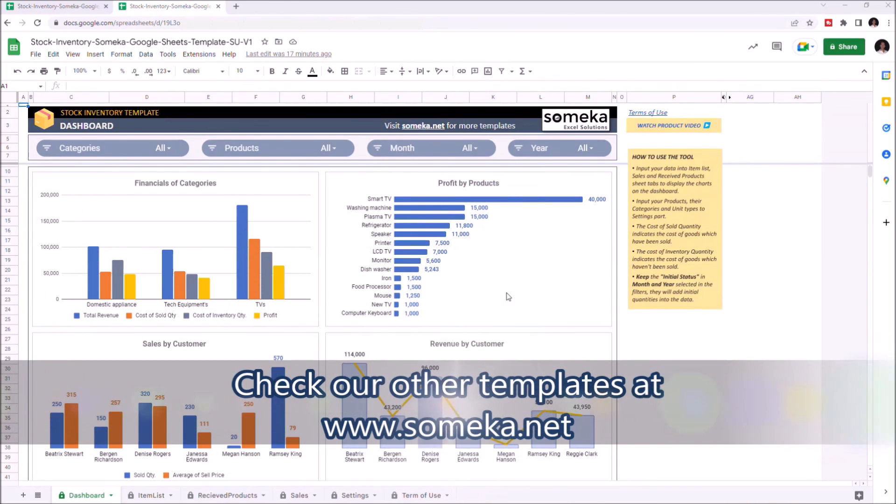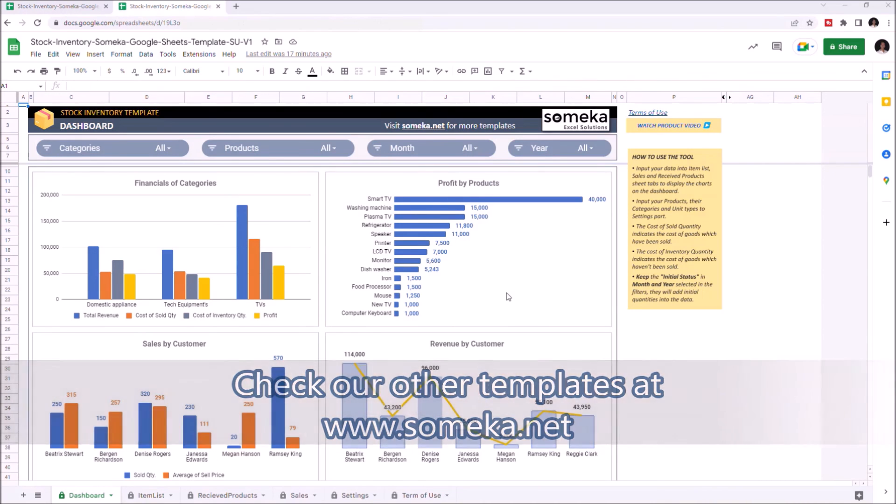Thanks for watching, and don't forget to check our other templates at www.someka.net.